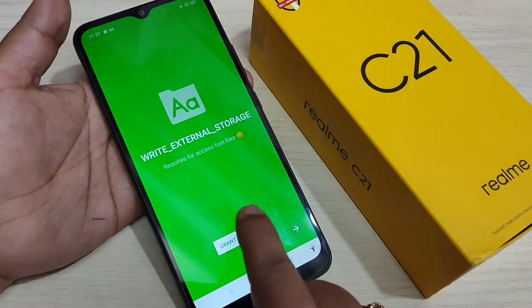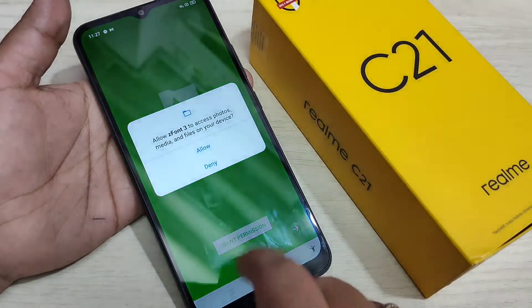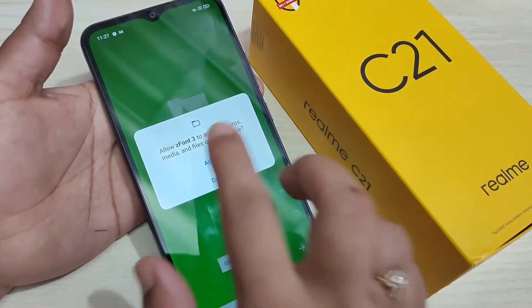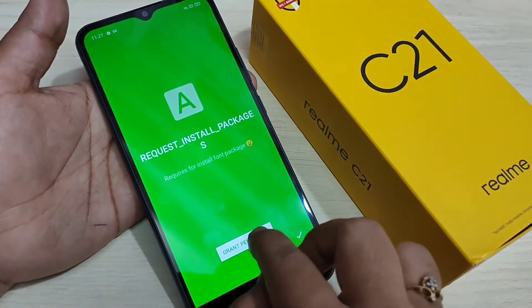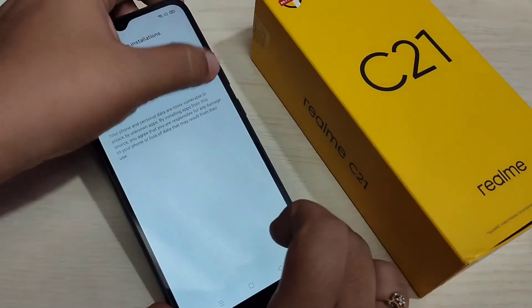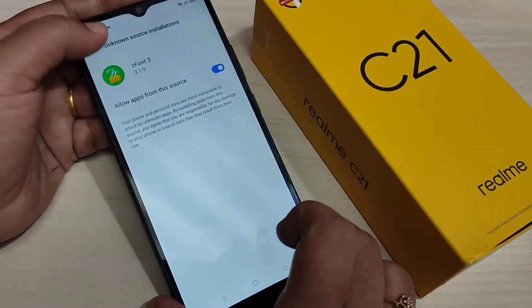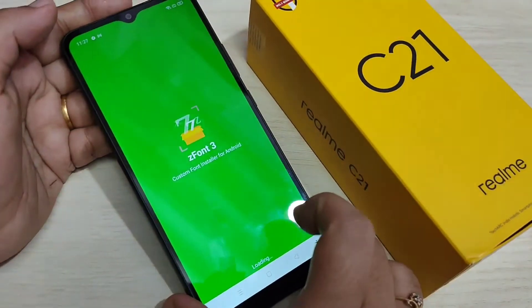When you open this application, we need to give some permissions. Just allow these permissions.